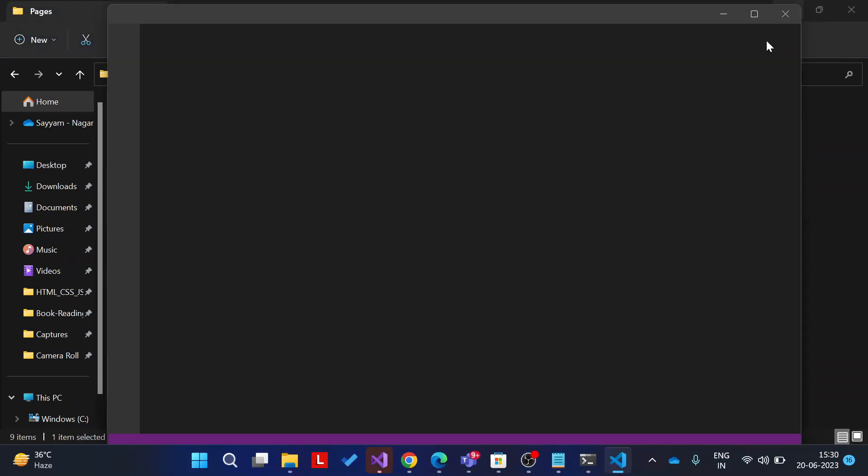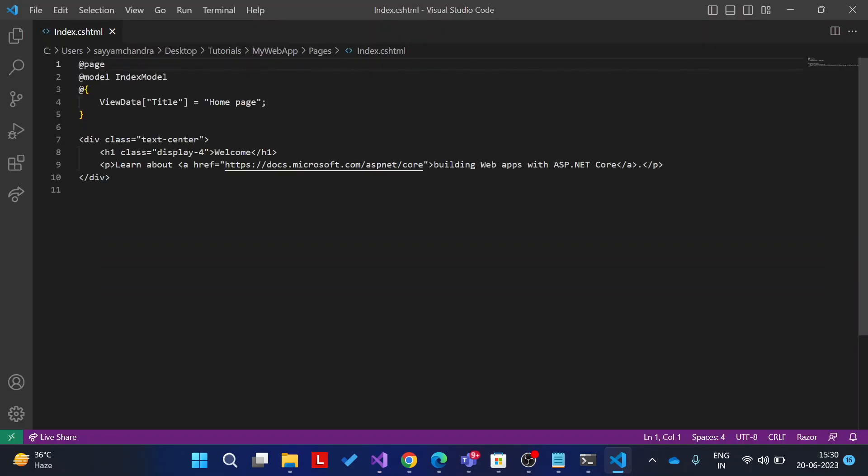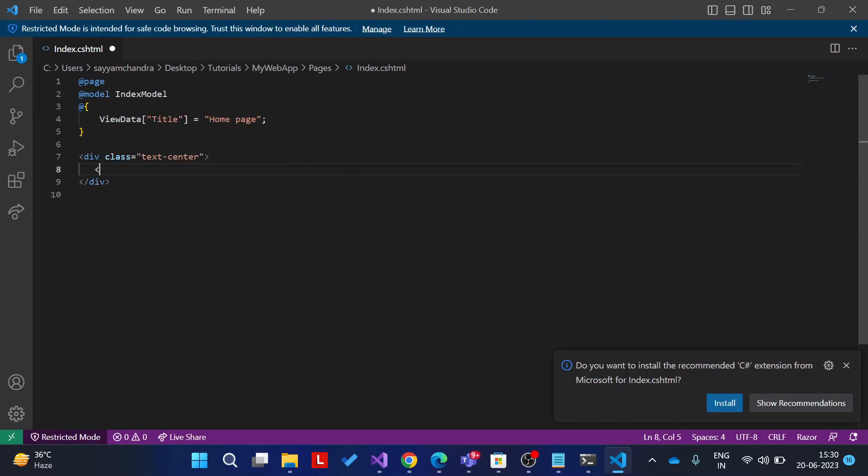Let's see. Do not worry about this code. We just try to change this. H1 heading tag, Hello World. Yeah, H1 close.